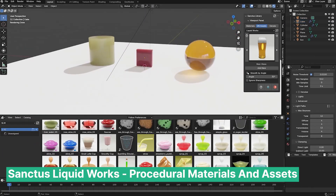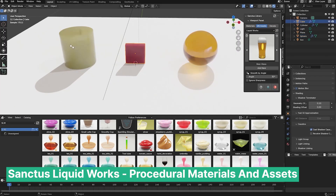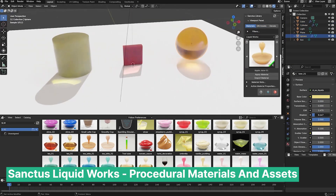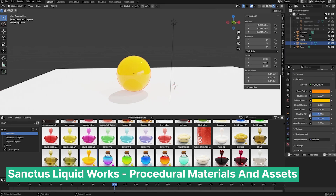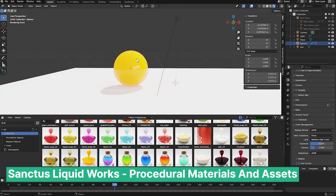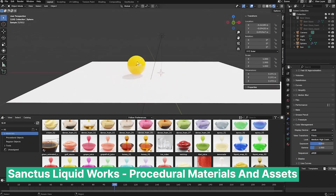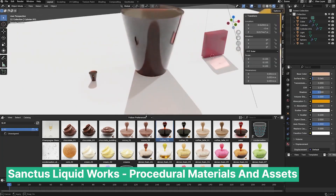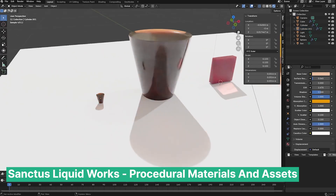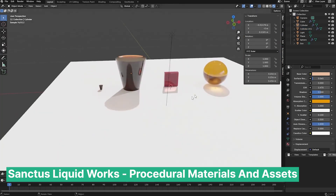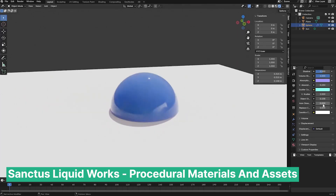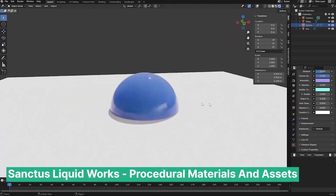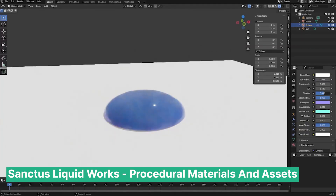Many artists don't enjoy sweating the small details, especially when there are tools, add-ons, and libraries designed to help. Take Sanctus Liquid Works, for example — a collection of shaders tailored for all kinds of liquids. Why spend hours perfecting a wine shader when the wine only takes up 2% of your scene? Tools like these allow you to focus on what truly matters: the story, emotion, and impact of your art. When art becomes your livelihood, balancing efficiency and craftsmanship becomes crucial. In the end, what resonates with your audience is how the piece makes them feel, not the technicalities behind it.